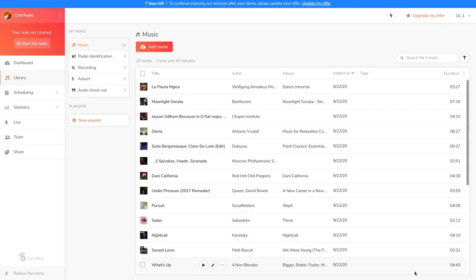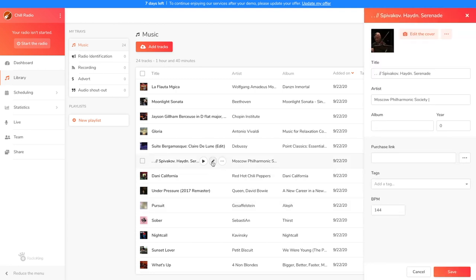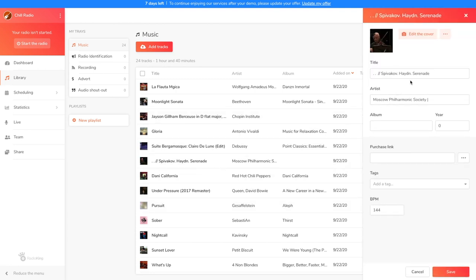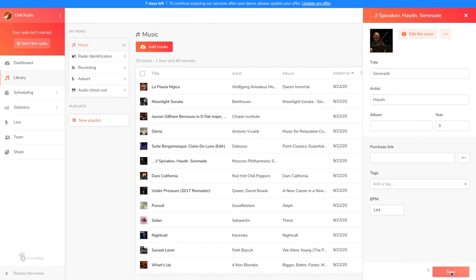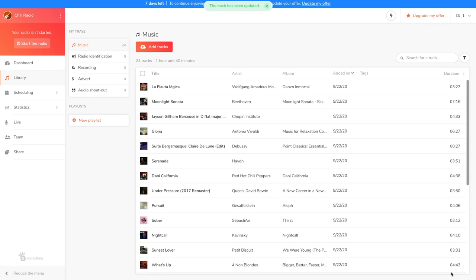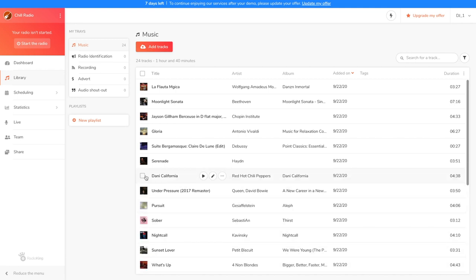You can edit your titles by hovering over your file and clicking on the pencil. For example, my title here isn't displayed correctly, so I'm going to rename it and change the artist. Once all your songs have been edited, you can tag them to find them even more easily, especially by style. To do so, simply select them and click on Tag Titles.